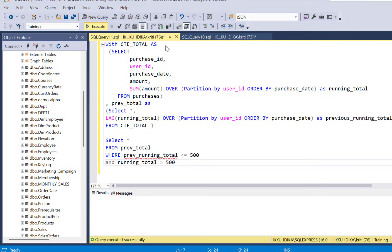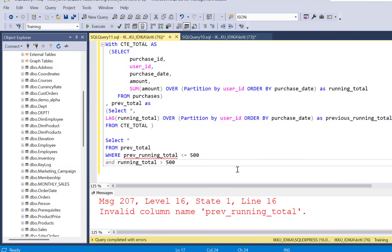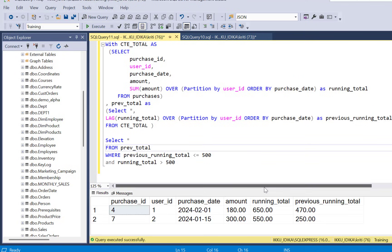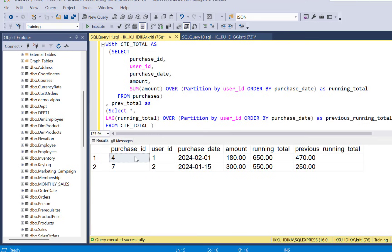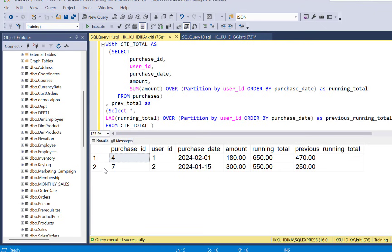If you execute this query, need to correct the name, execute this again, and you will get the exact records for user ID 1 and 2 where the cumulative spending crosses 500 and this is the first purchase: purchase ID 4 for user ID 1 and purchase ID 7 for user ID 2.